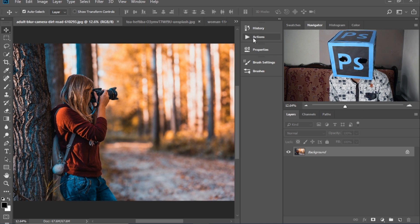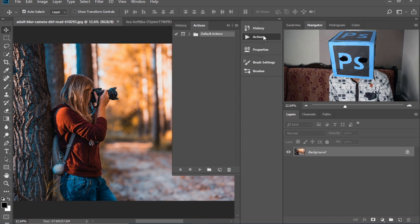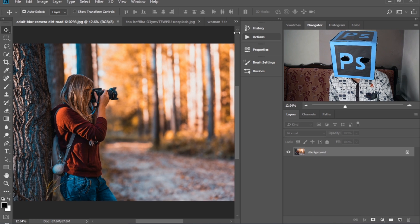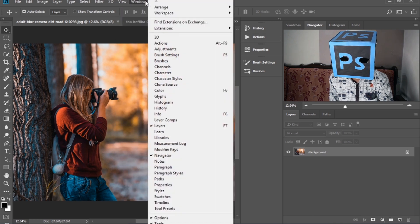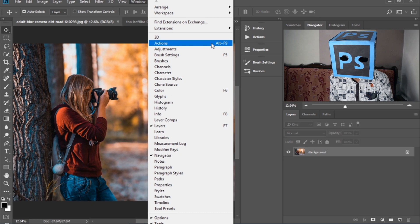So here you can see there is the action panel. If you are not seeing it here, then go to Window, then select Actions. The shortcut key is Alt plus F9.